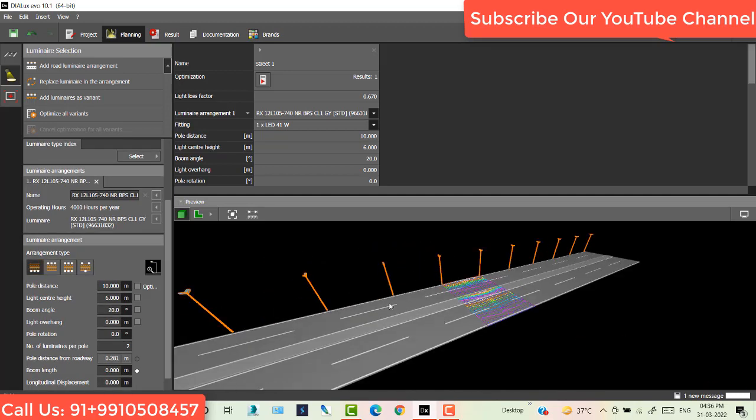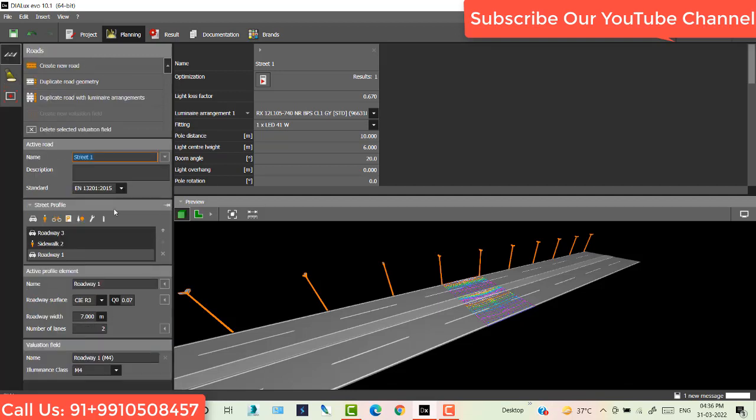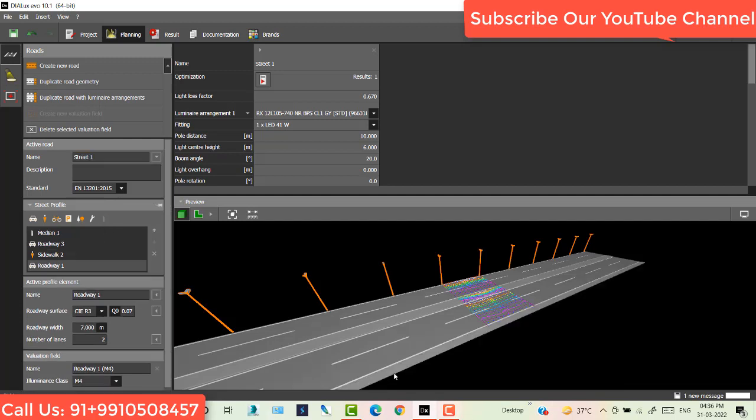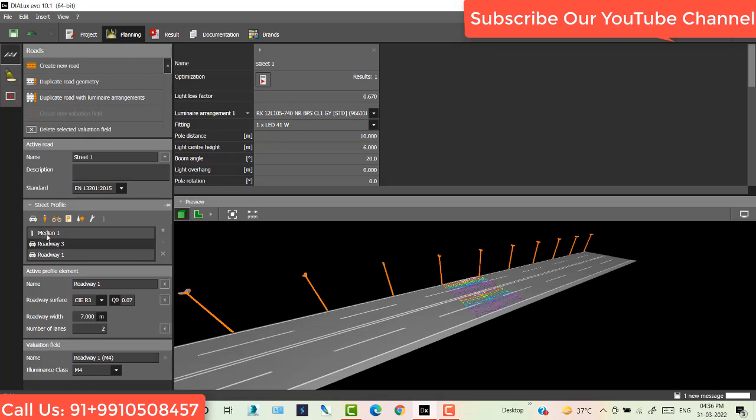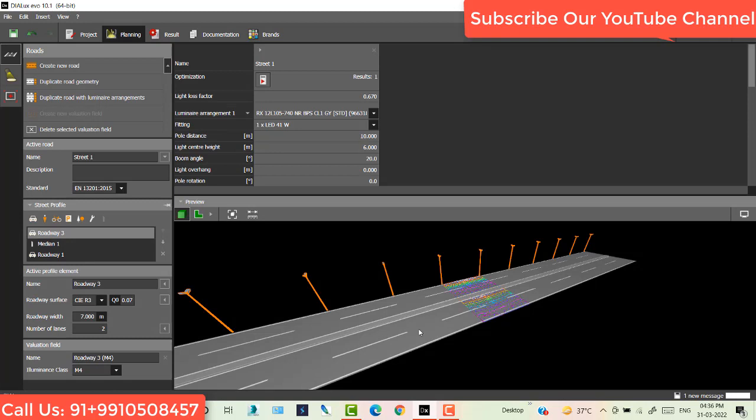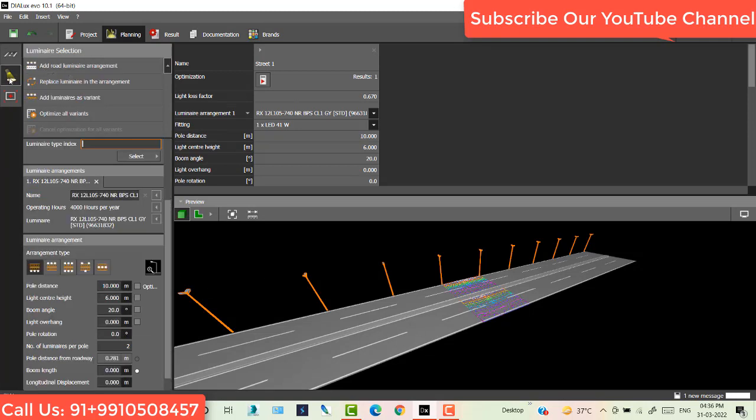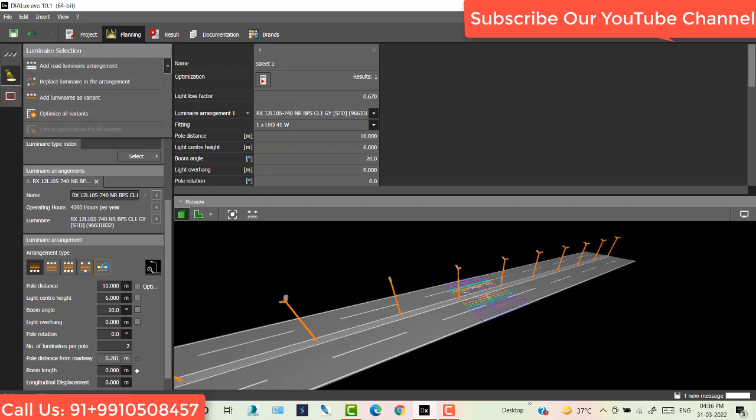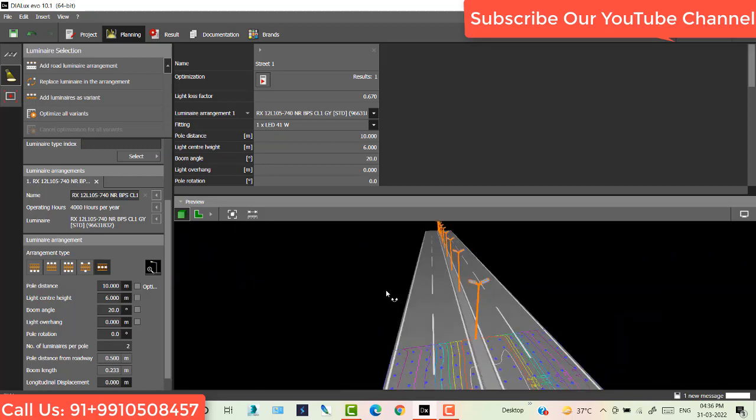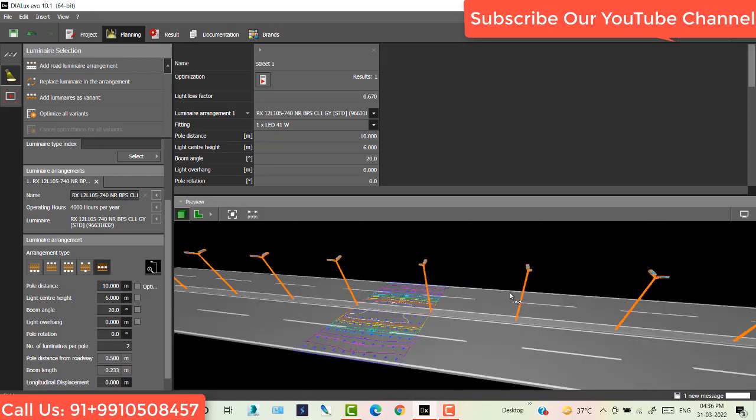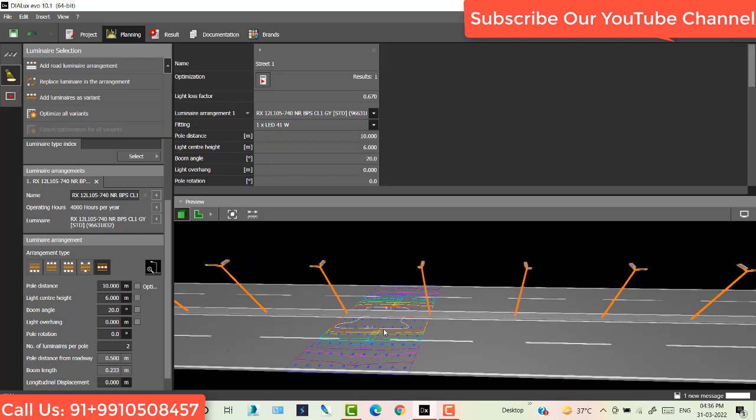Suppose I want to place the luminary on the center, so what I do? I go here, click this one, add median. Remove this sidewalk also, and drag and drop in between these two roads. Now this is my median. Go to light option and now you see one more option is coming here. Click this one. Now you see the light poles are placed on the center.